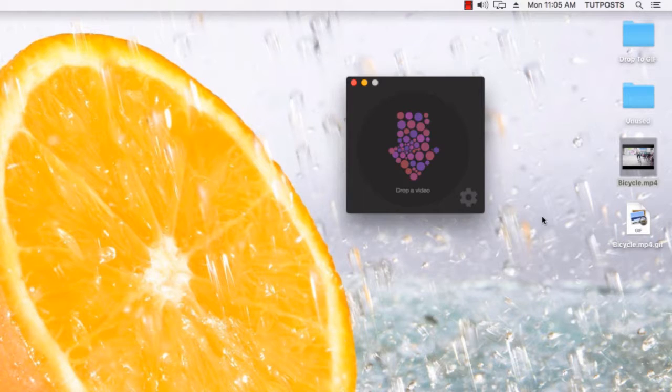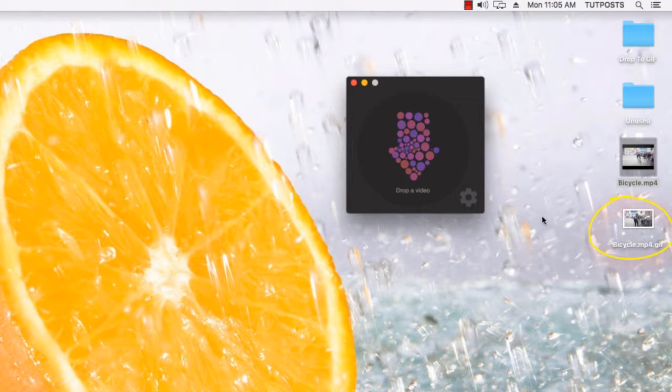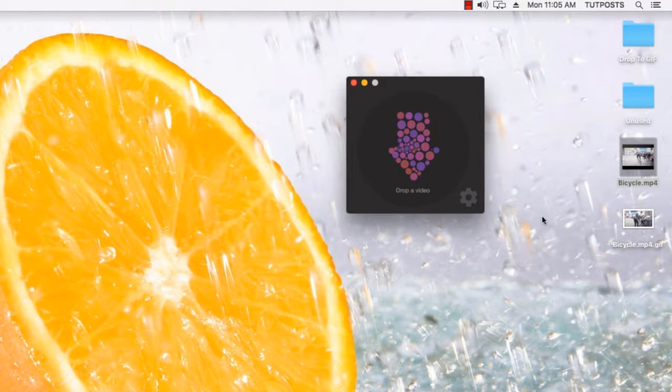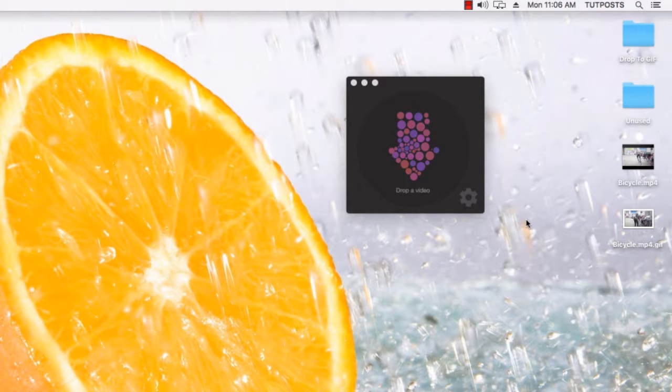Once the conversion process has been done, the animated GIF file will be placed in the same directory where the source video is. This app is simple and easy to use, but that doesn't mean it lacks customization options.